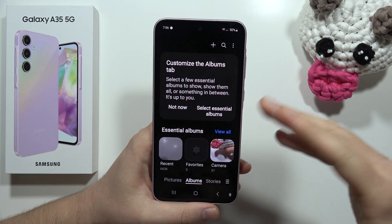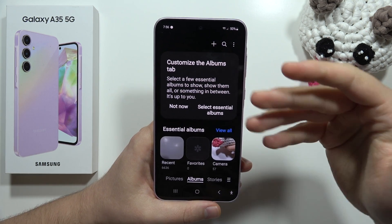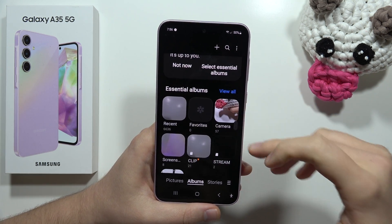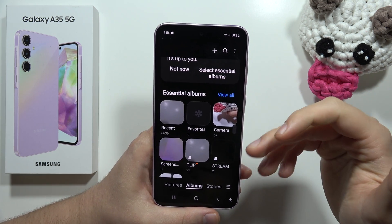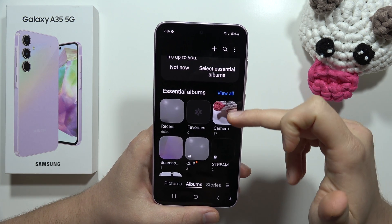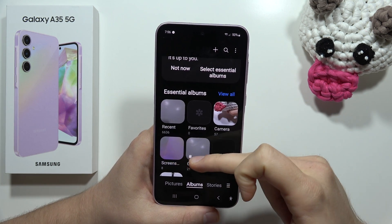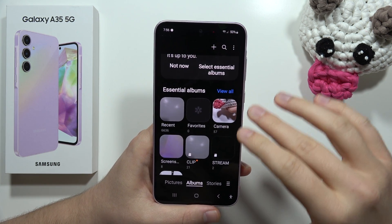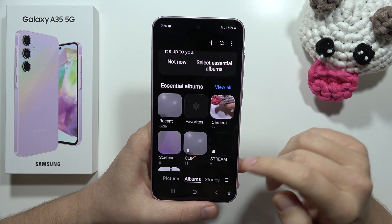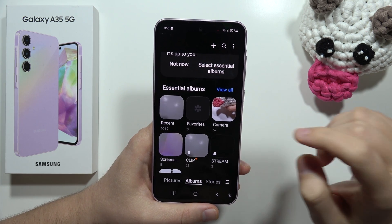First of all, remember that you can only hide albums that you create. There are some default folders like Camera, Screenshots, and Recent, and you cannot hide these folders.